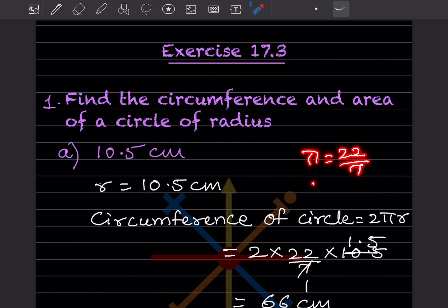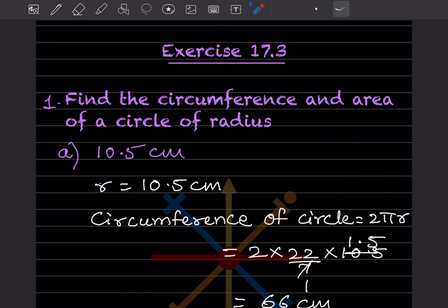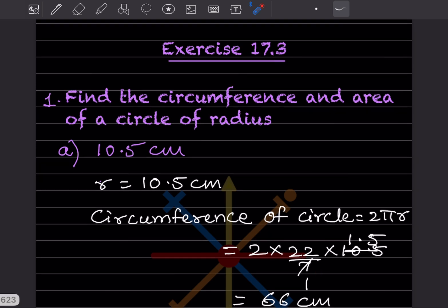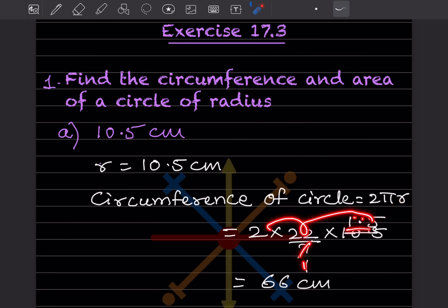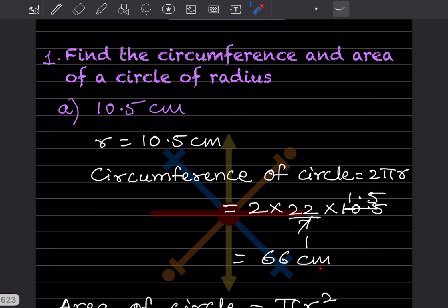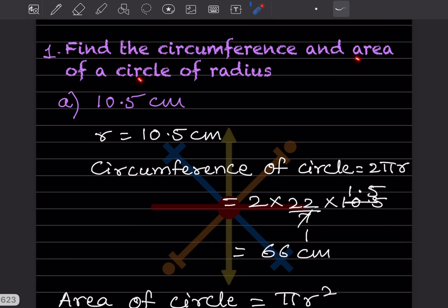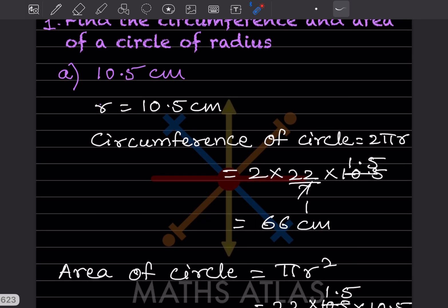Or we can write π as 3.14. I've written 22/7 as it makes calculation easier. The radius is 10.5, so when you divide you get 1.5, and when you multiply it all together you get 66 centimeters. Then the area of the circle is πr², that will be 22/7 and r is 10.5, written twice.